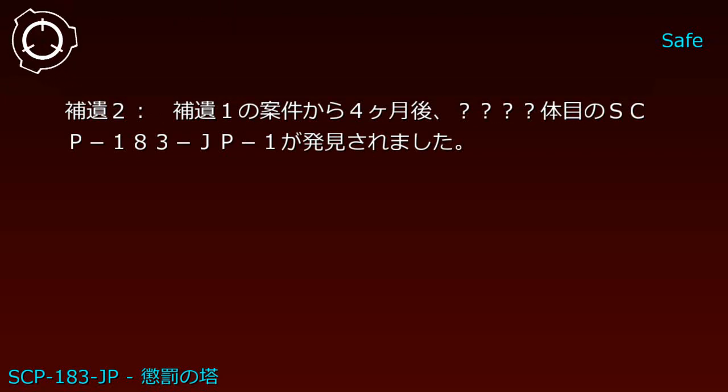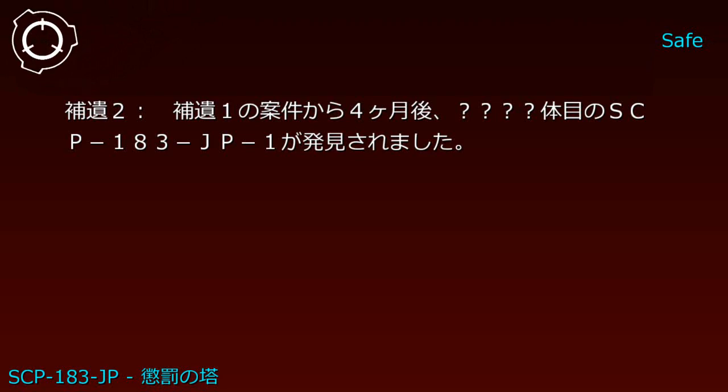Addendum 2: Four months after Addendum 1, another SCP-183-JP-1 was discovered.